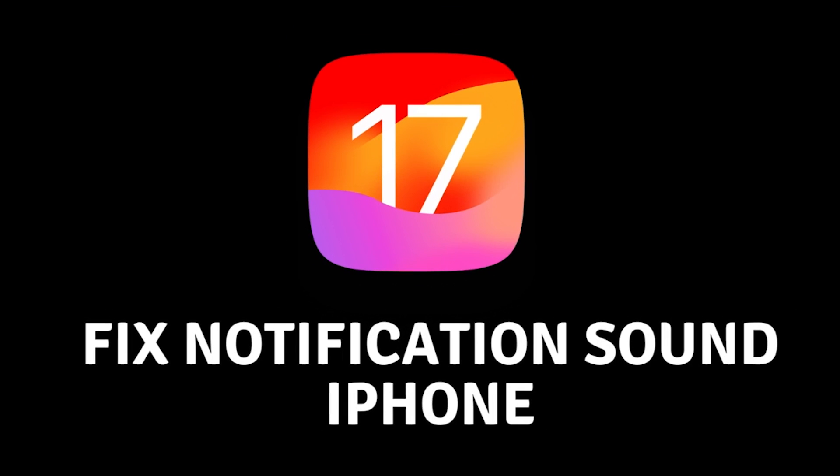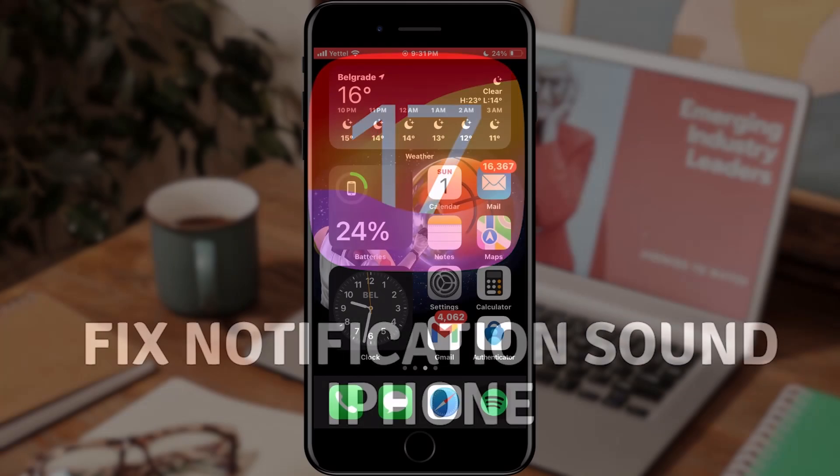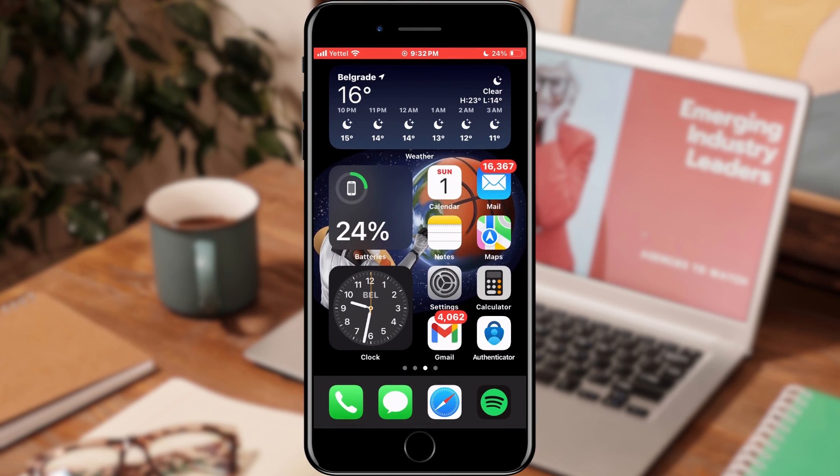How to fix notification sounds on iOS 17. Hello everyone, in today's video we will deal with the topic of notifications and how to fix them again.